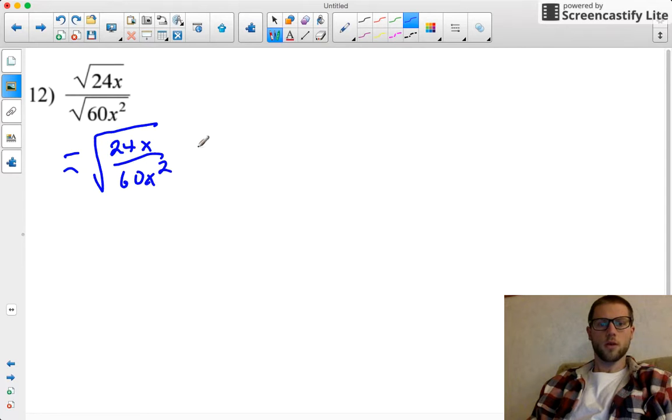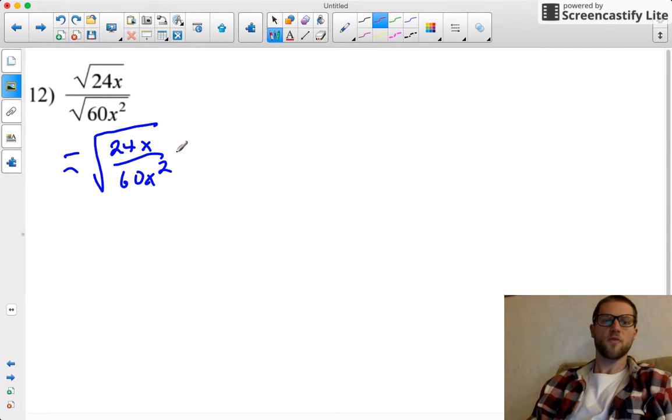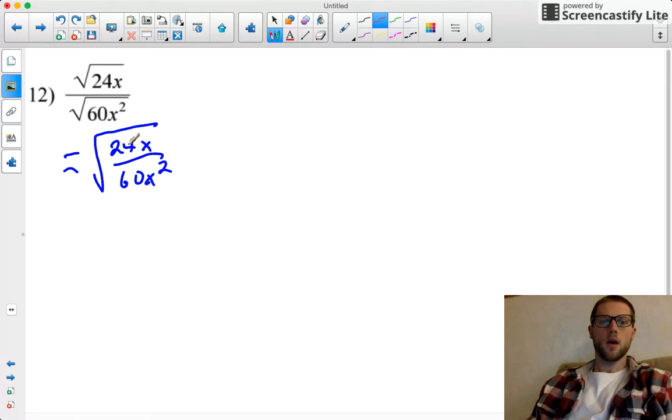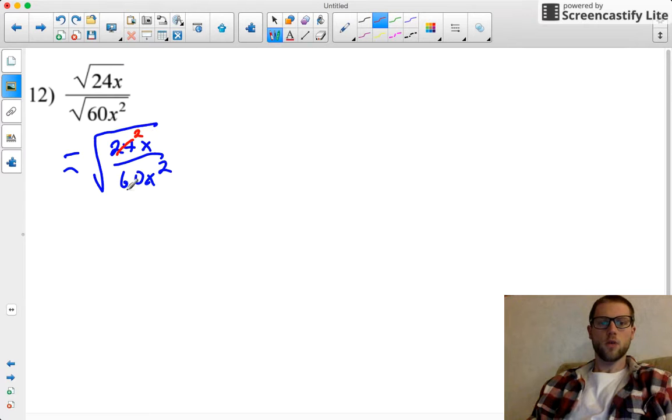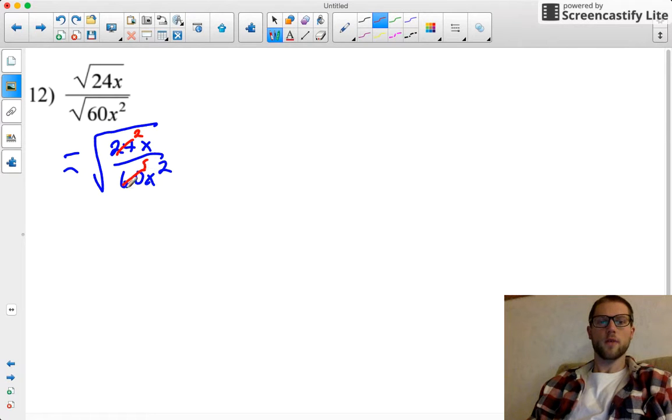So I can rewrite this problem like this, and now let's go to town, simplifying what we have on the inside. 24 and 60 each have a common factor of 12, so if I take a 12 out of 24, I get 2, and if I take a 12 out of 60, I get 5.